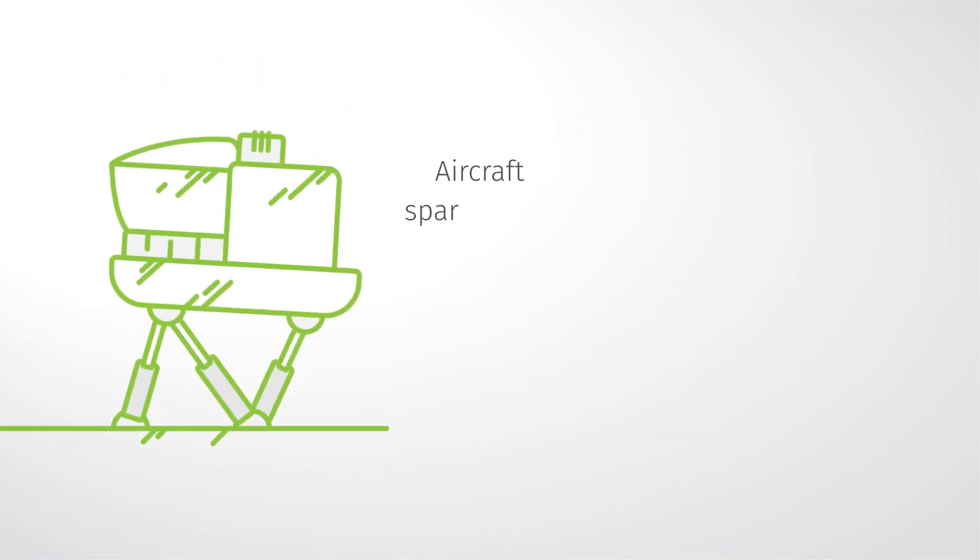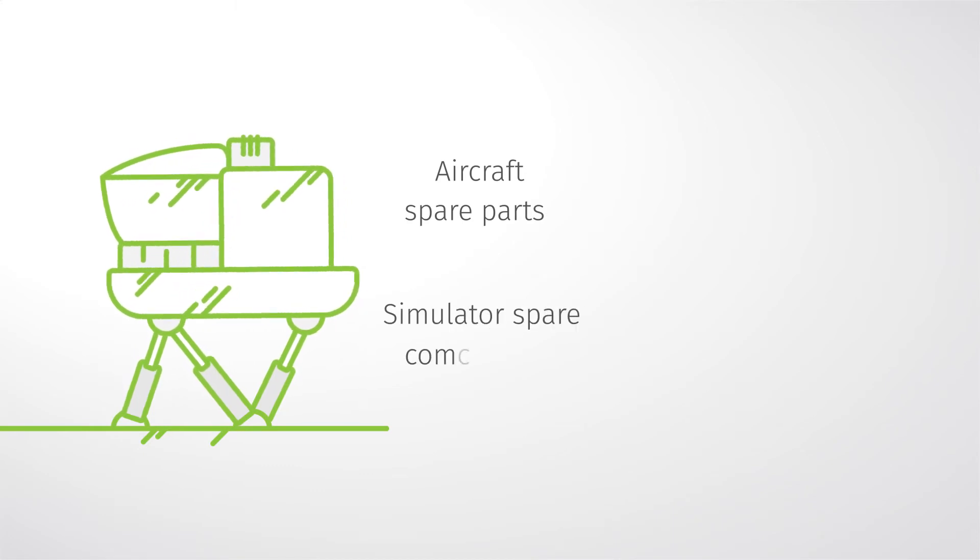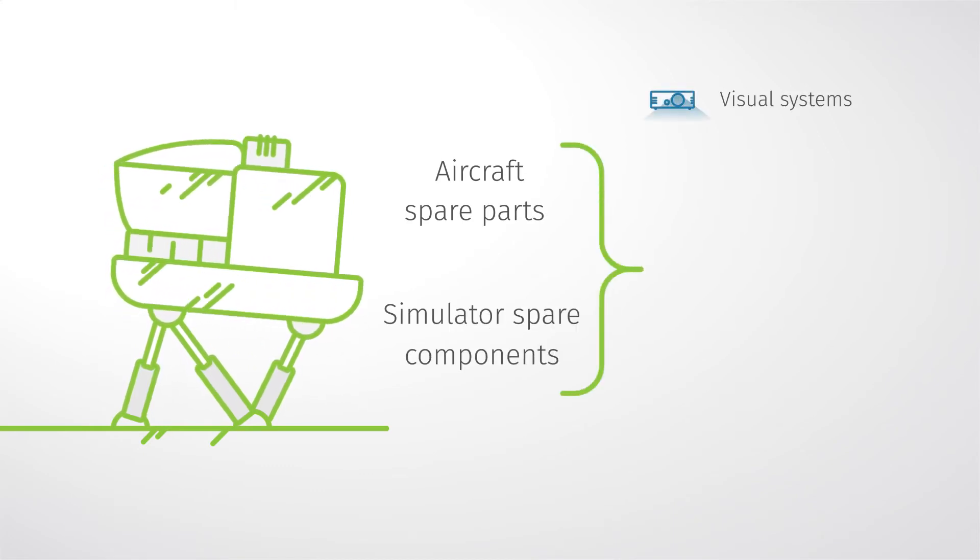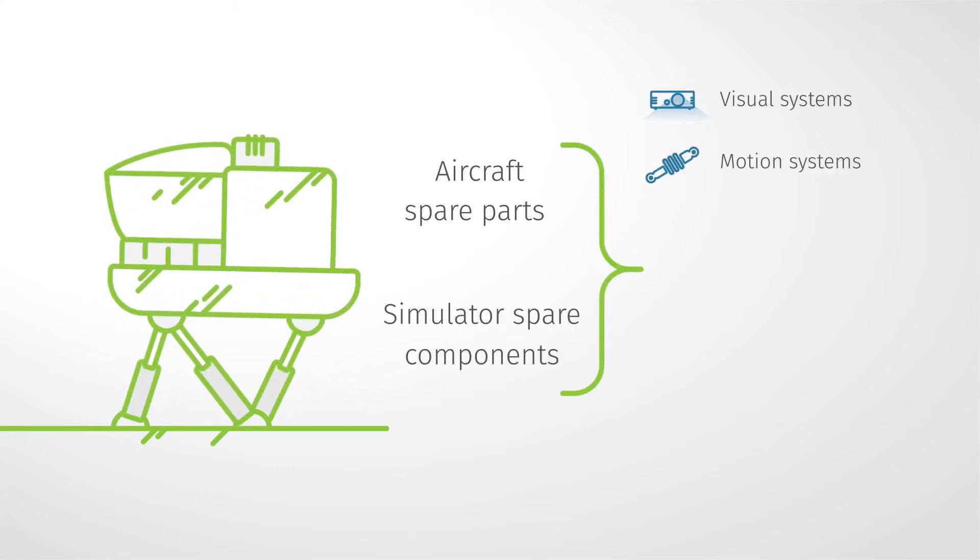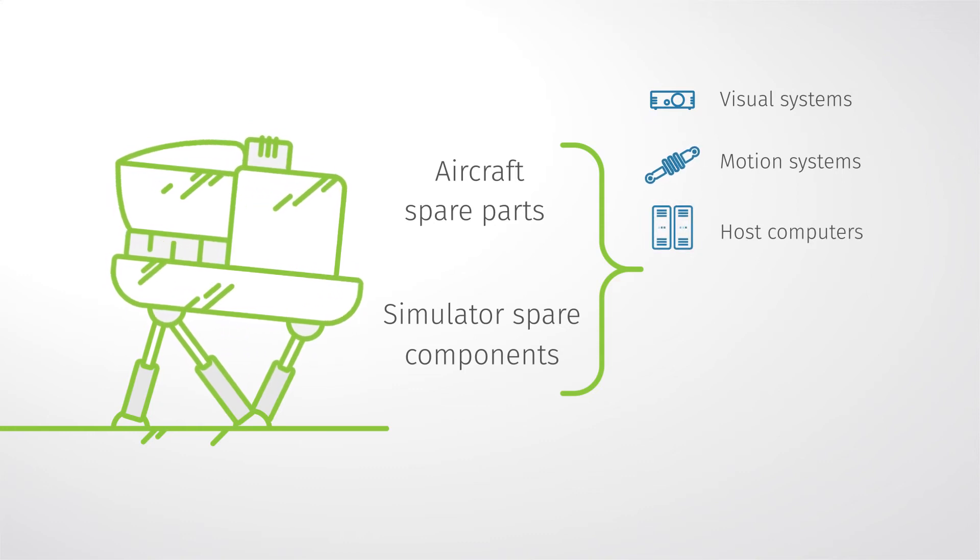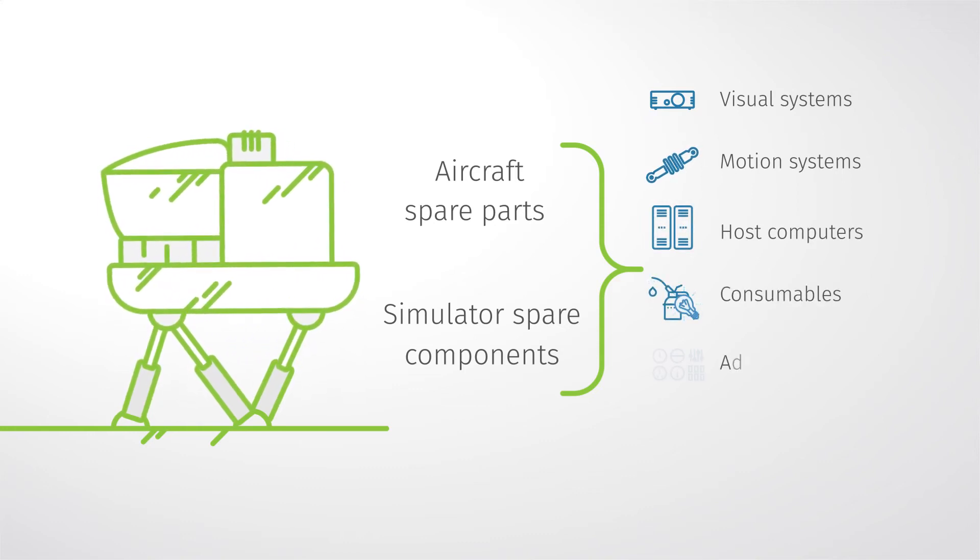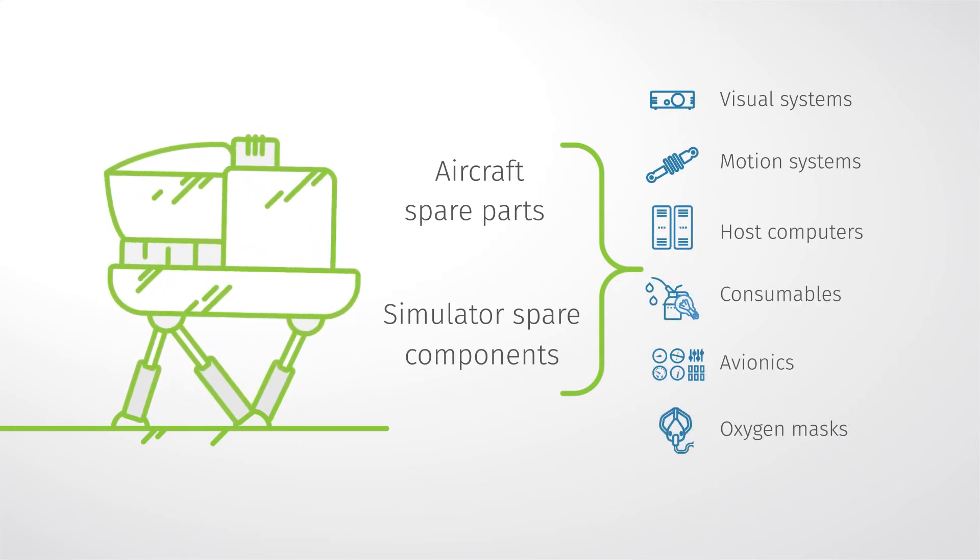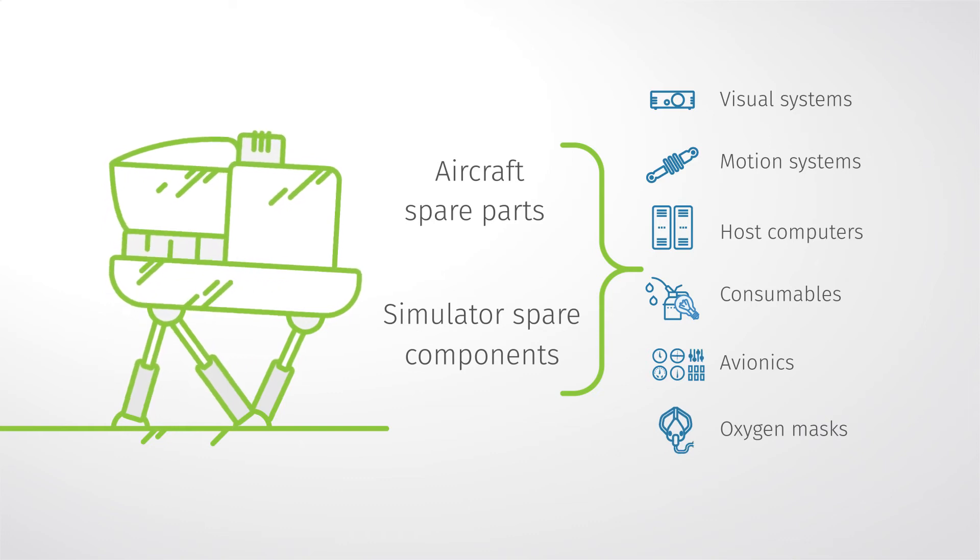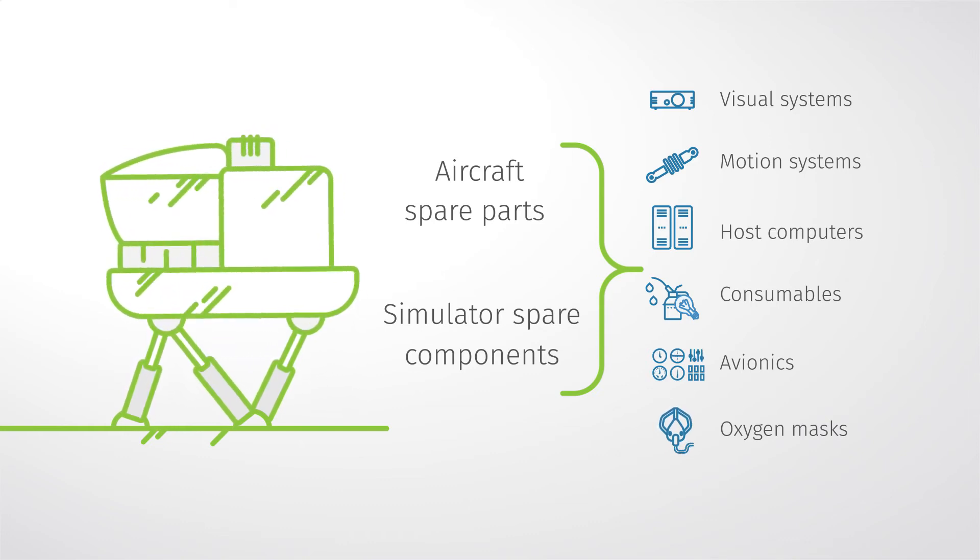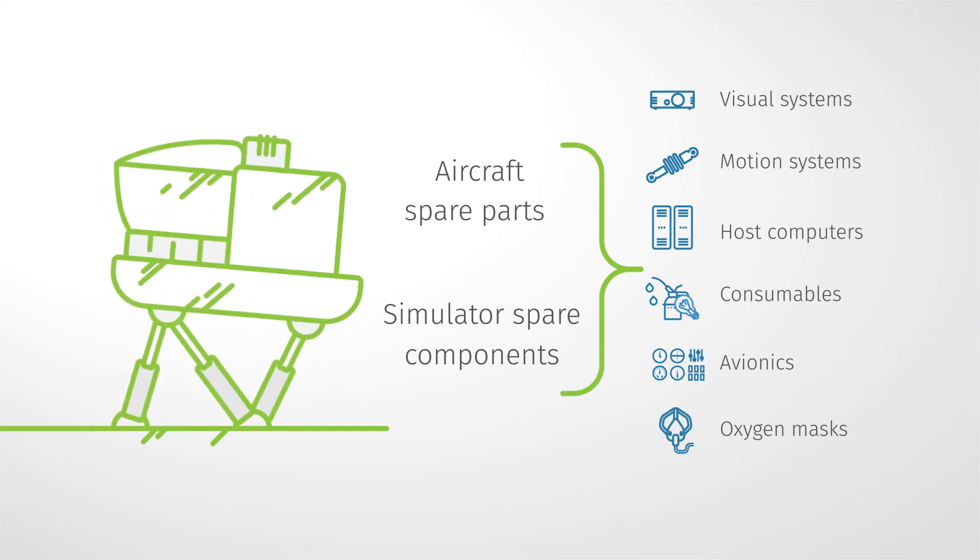SimHelp offers a wide array of aircraft spare parts and specialized simulation components for visual systems, motion systems and host computers. Extensive experience and a wide network of partners worldwide enable getting your simulator back to operation more quickly, efficiently and cost effectively.